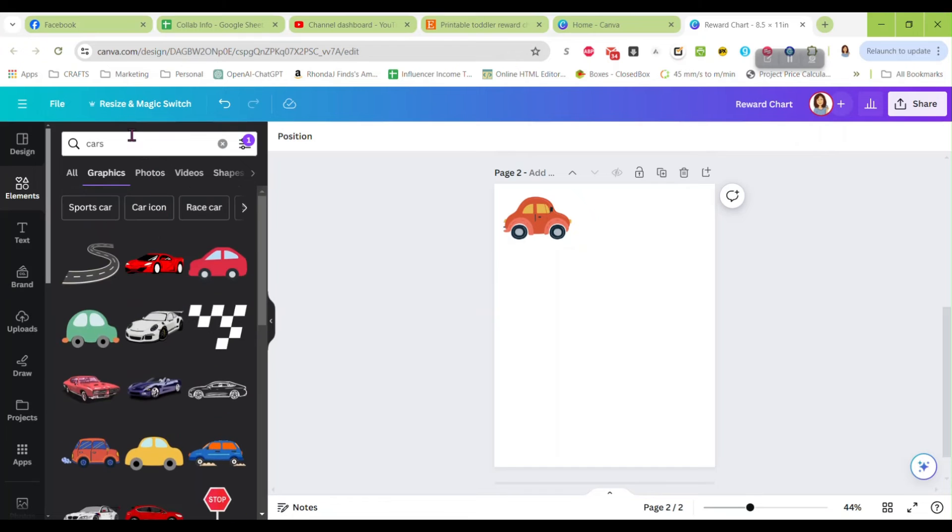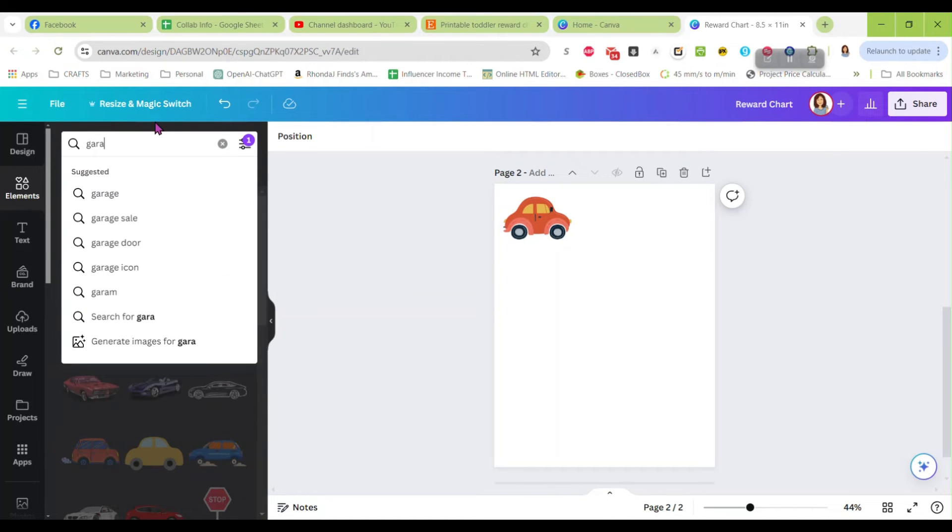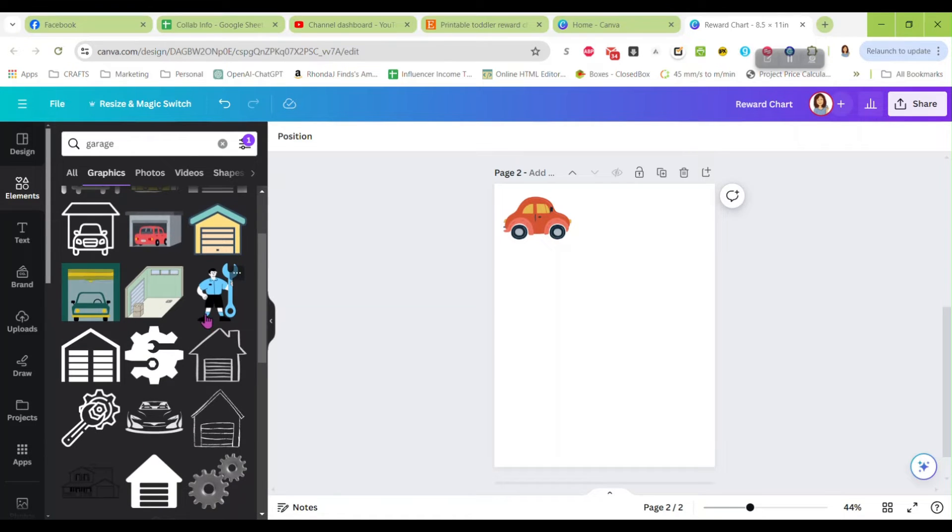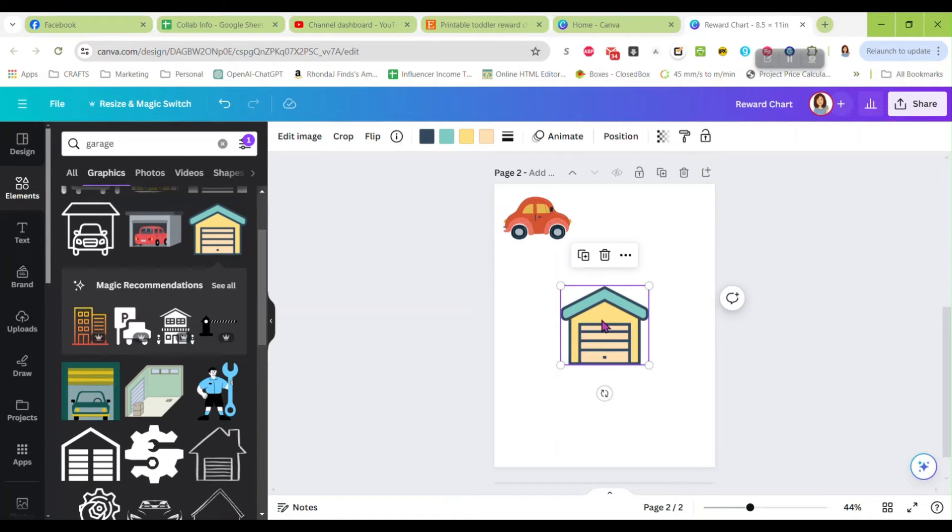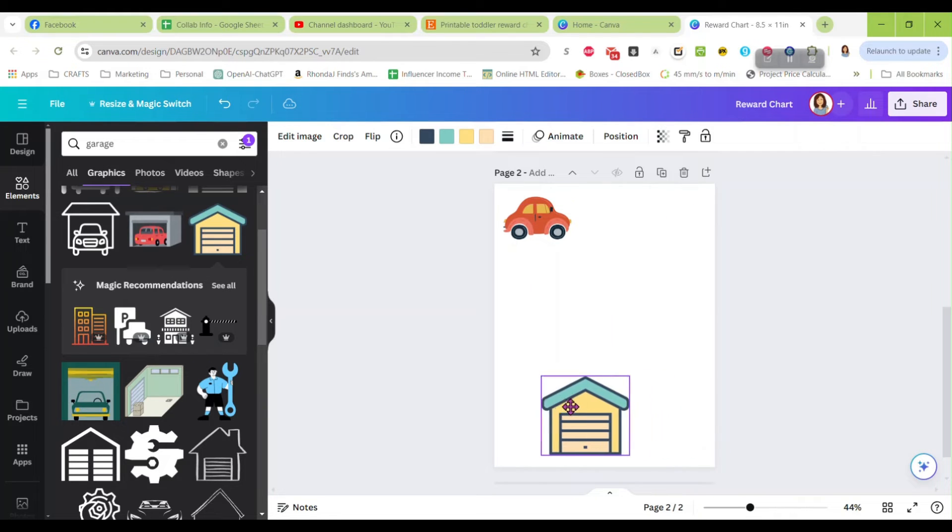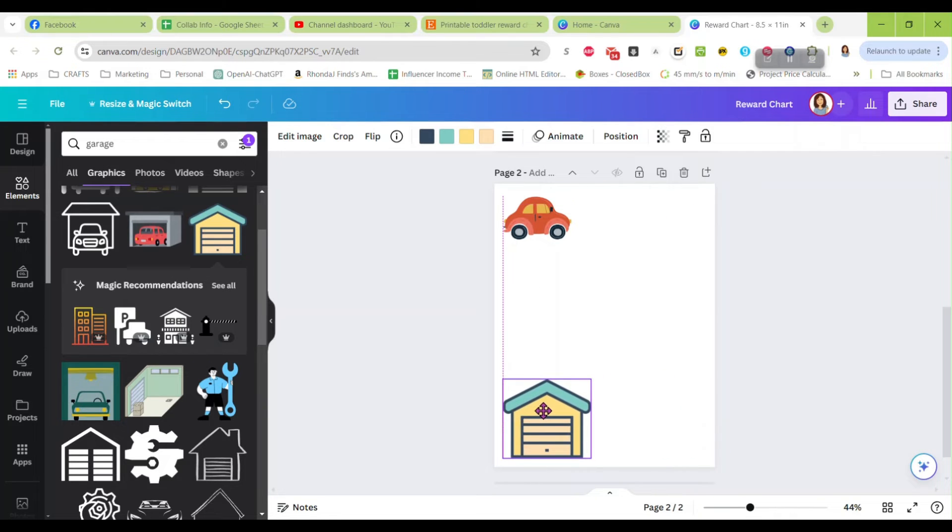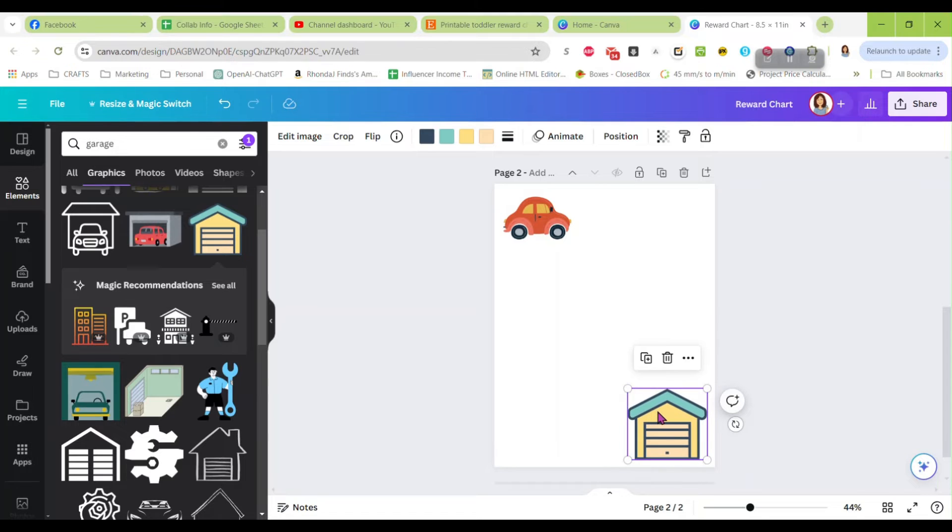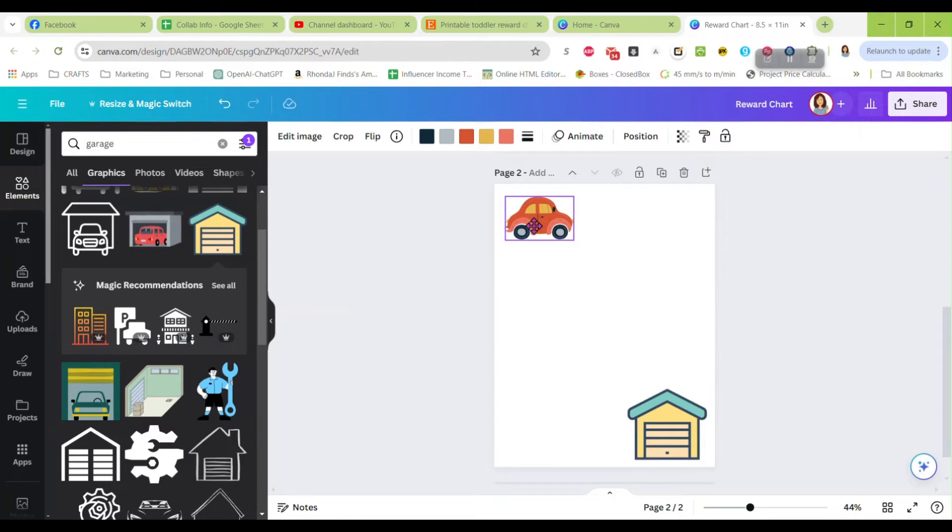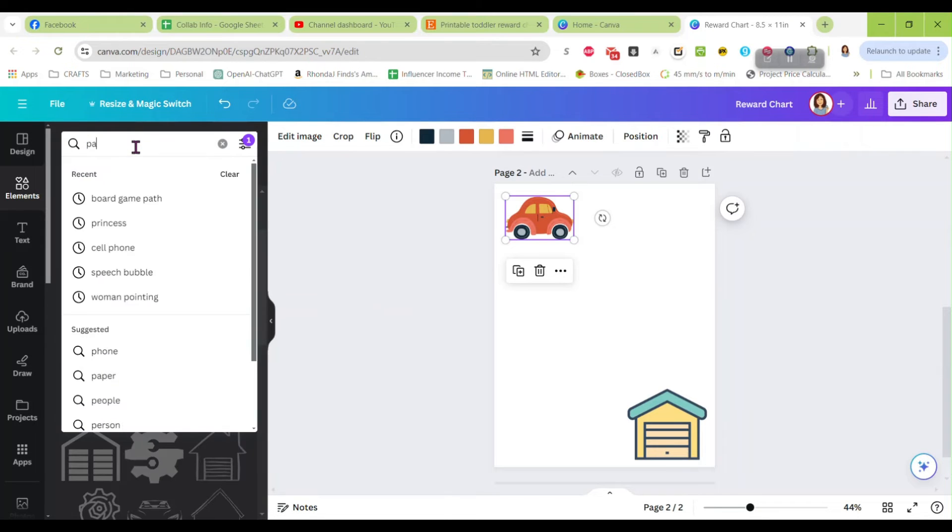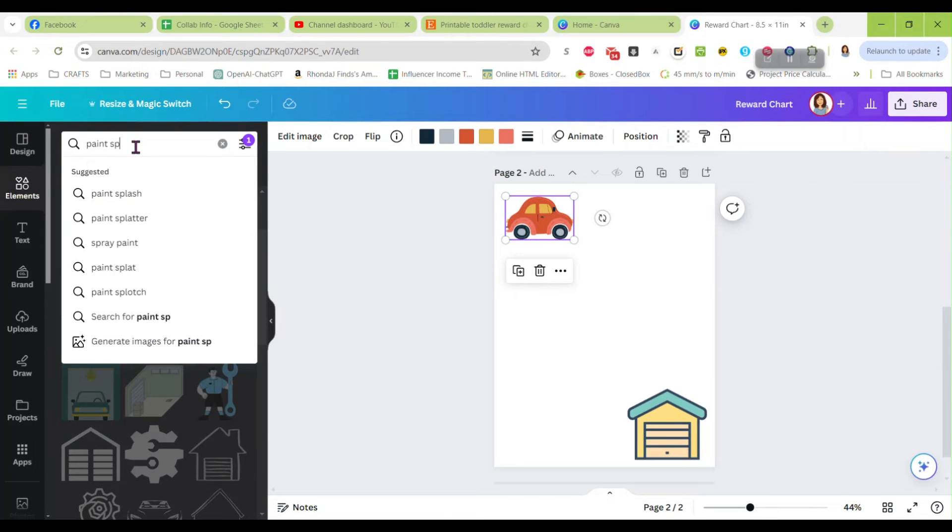I'm not really seeing anything in here I like, so we're going to go back out of here, go back to cars. We can pick a couple more. How about a garage for the ending of our reward? There's a cute little garage. You can put that down in this corner or you can put it wherever you want.